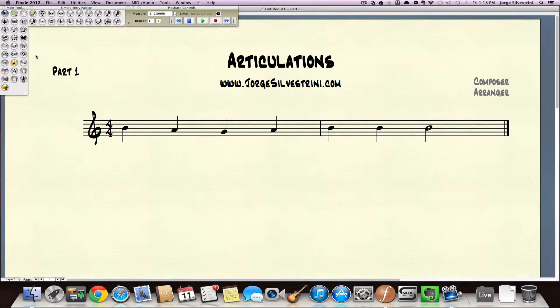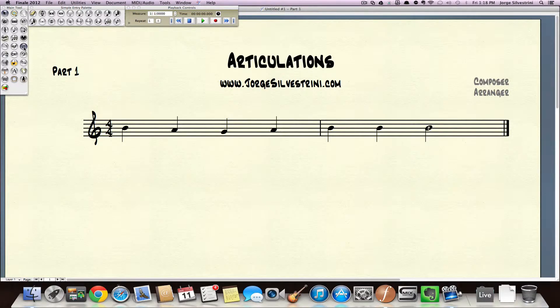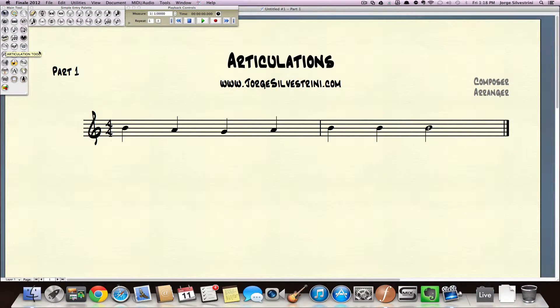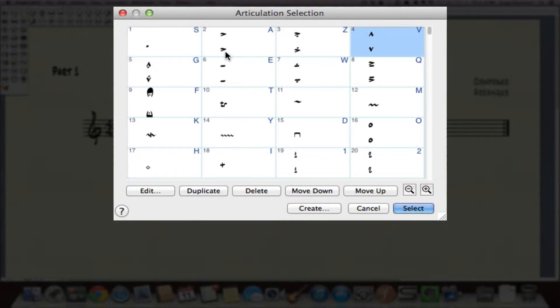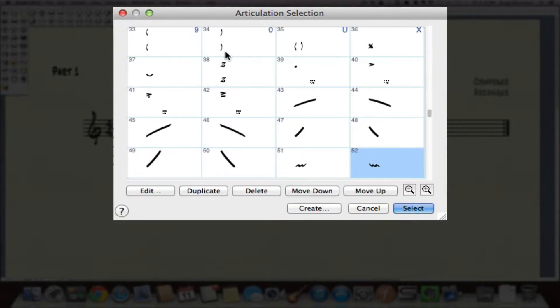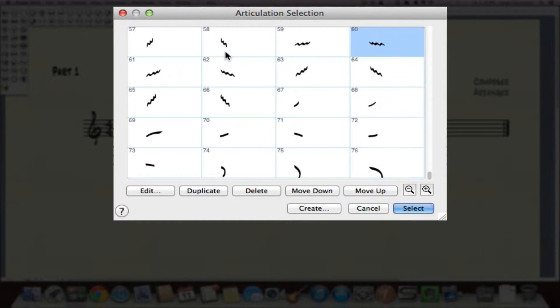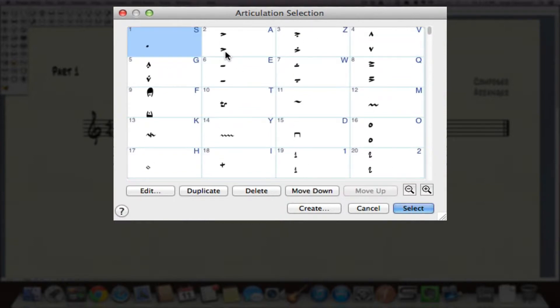And first thing is we're going to use the articulation tool. Nothing complicated about this. We just go grab it. Double click on the note or click on the note, and we're going to get this box. And inside of this box, all the articulations are there.